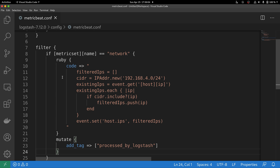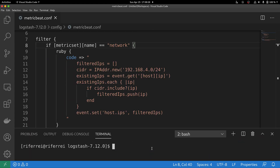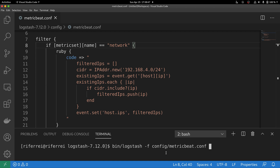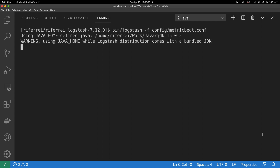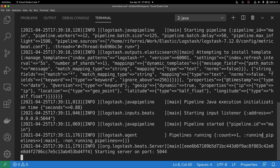Now that we have our Logstash configuration file created, we can start an instance of Logstash that will parse this configuration file and expose the endpoint. To start an instance of Logstash, go to your Logstash installation and use the executable called logstash available in the bin folder. Provide the configuration file we created. Once you execute Logstash, it will parse the configuration file and, if everything is correct, expose the endpoint compatible with the beats protocol, ready to receive metricbeat events.